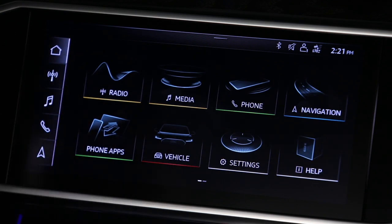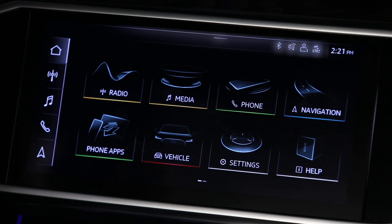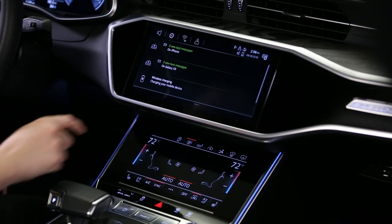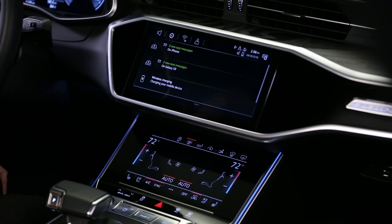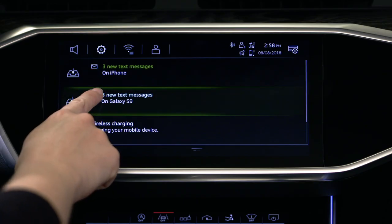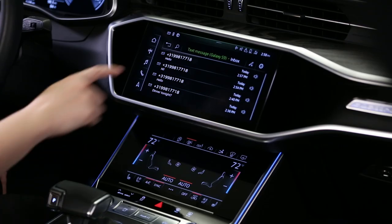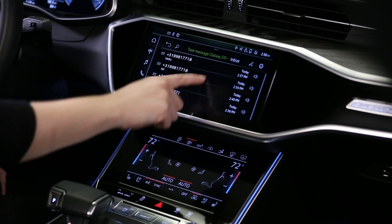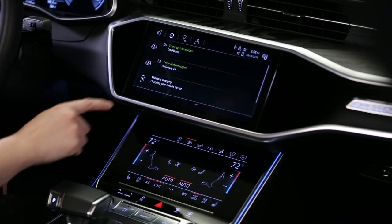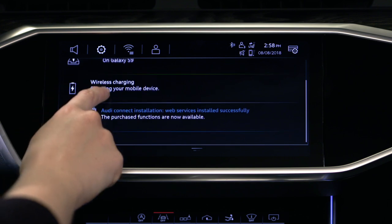The notification center in the upper display shows the status of various features. Drag down to open it. To obtain additional information about a notification, press the icon. If there are multiple notifications, the older notifications will be hidden. Drag upward to reveal them.